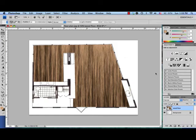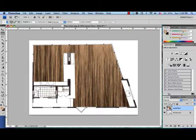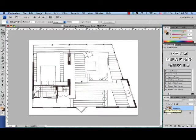Now let's add a granite countertop to our kitchen. So I'm going to turn off the wood floor so that it's not visible, and I do that by just clicking the eye next to the layer.